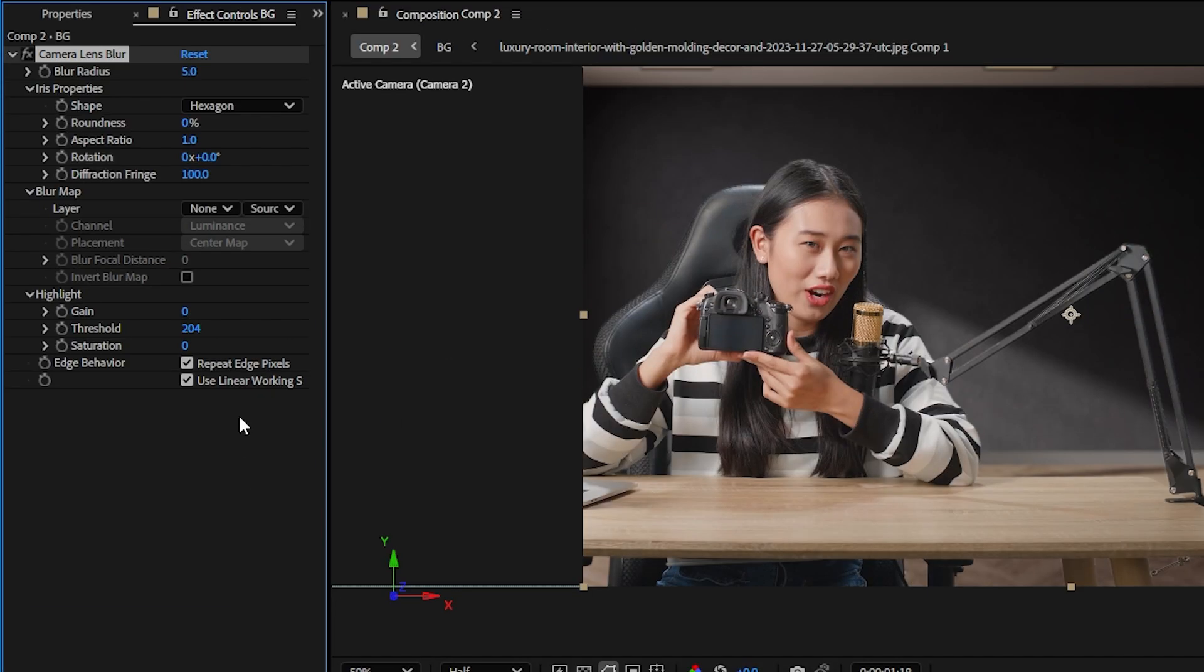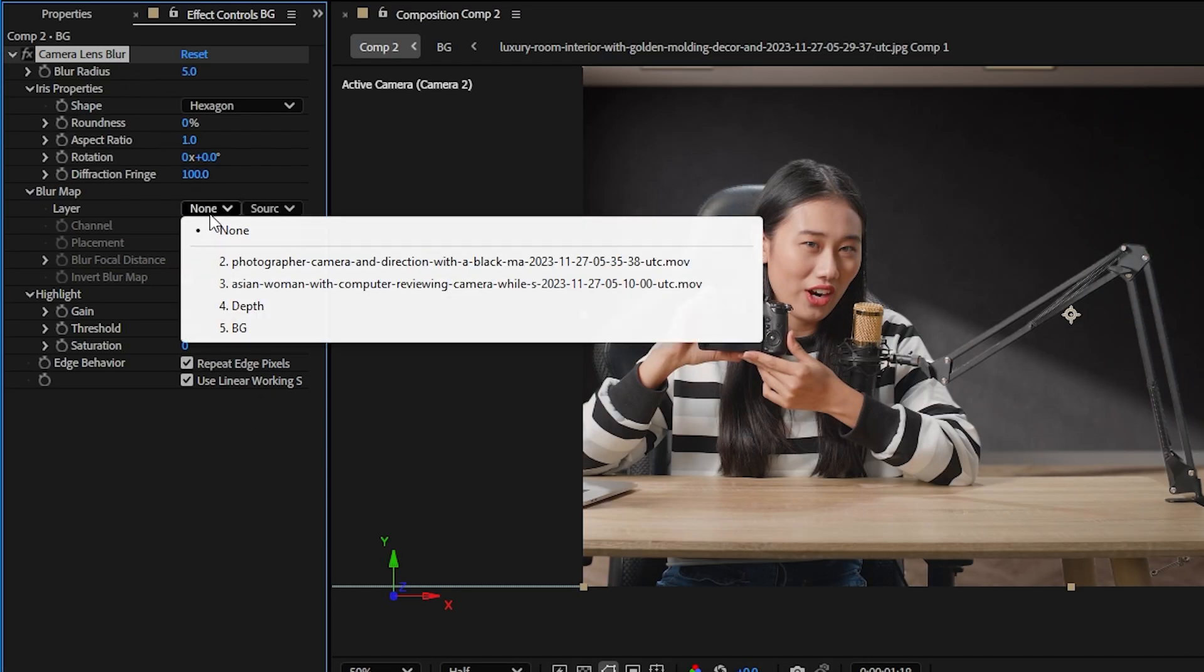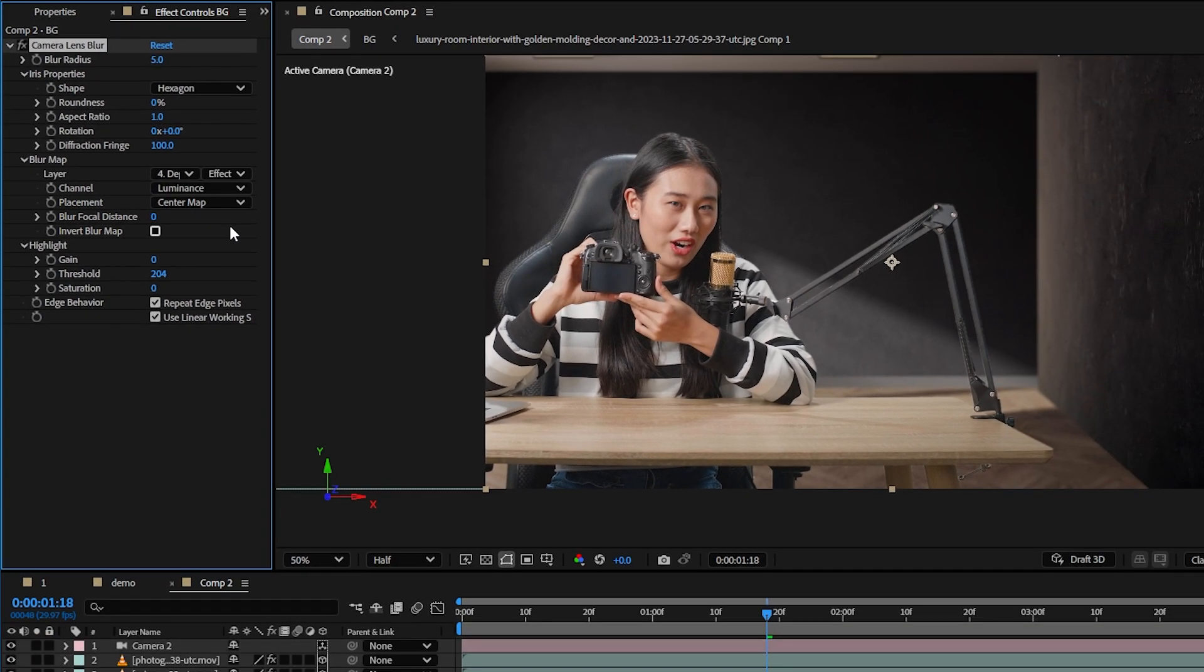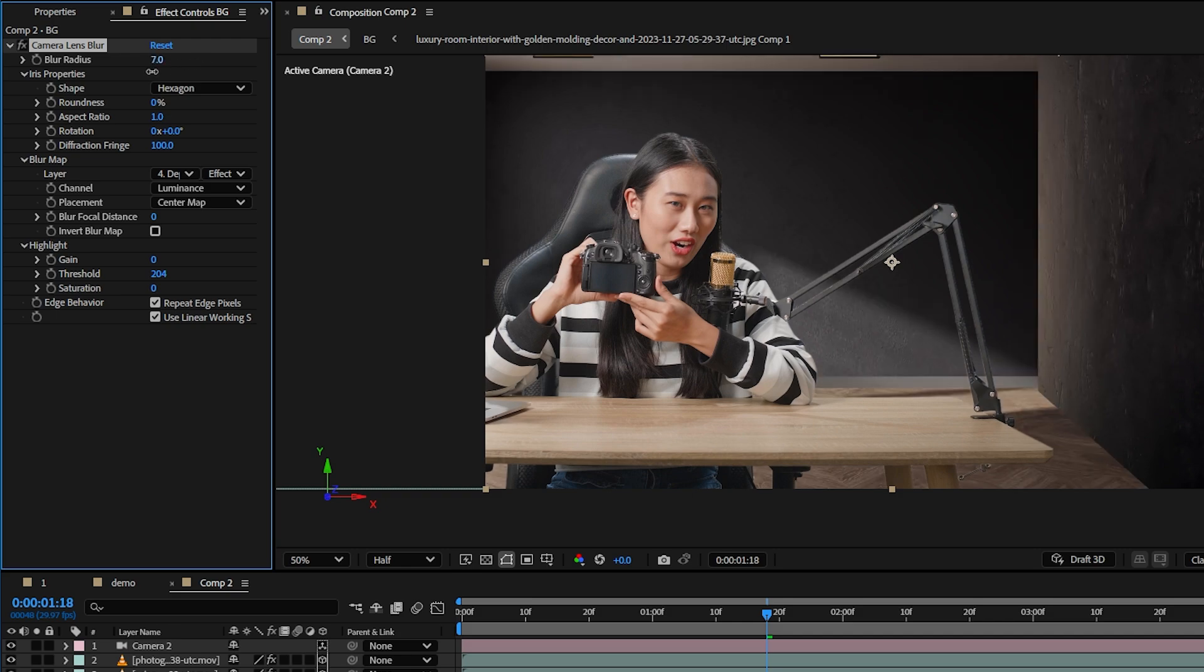I'll hide the top layer for now and on the bottom layer let's add the camera lens blur effect to it, and in effect controls under blur map let's choose our depth layer and the blur effect will be applied to the white areas from the depth layer only.